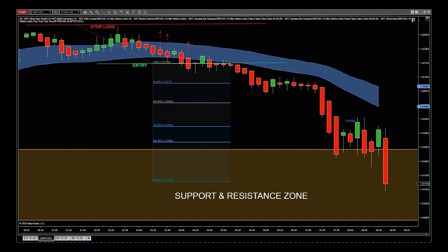Hi, this is Paul from PaulRubbie.com and this is a quick video blog for the X-Brand Algo. I'm using our new version for NinjaTrader, so it's available for TradingView and NinjaTrader now. We're just about to release this.